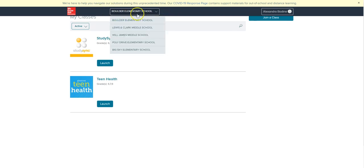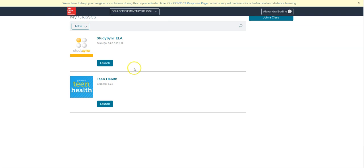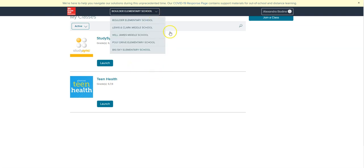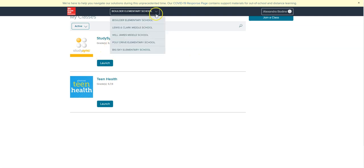It doesn't matter what's up here for your school. It'll still send you to your current position. This is just previous schools, schools that you've been registered to before, or ones that are using StudySync.